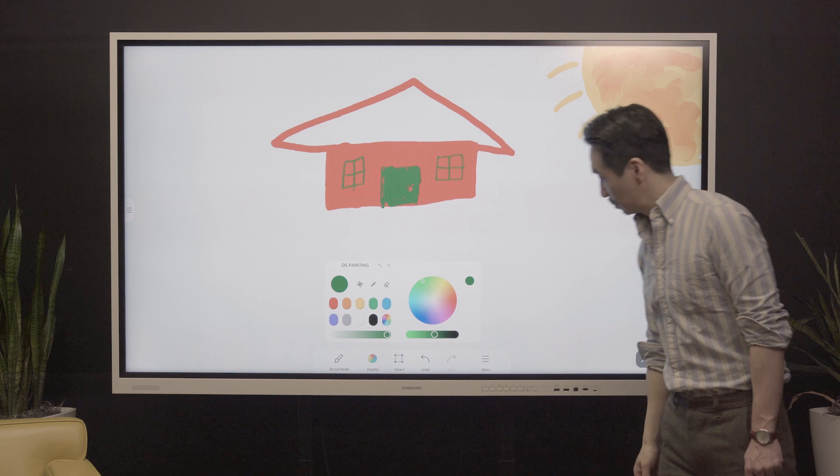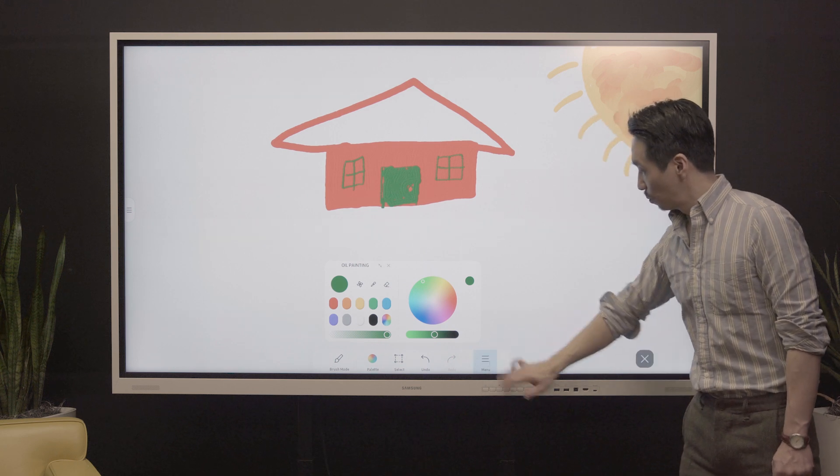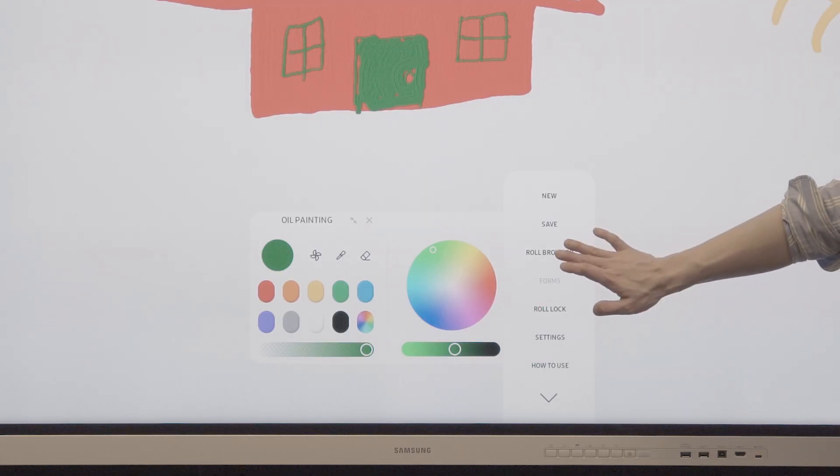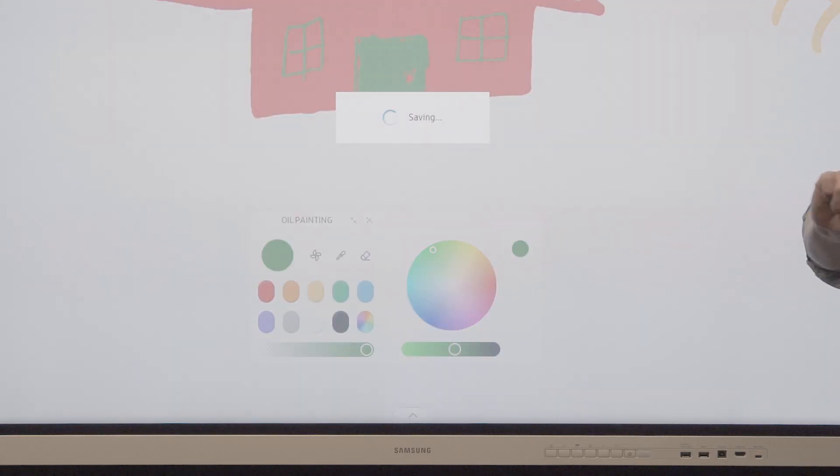When you leave paint mode, all work is auto-saved to the OLE browser and can be accessed later.